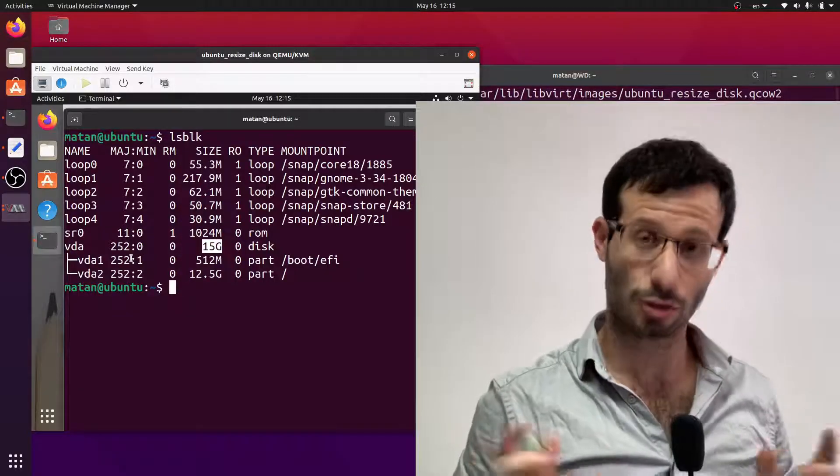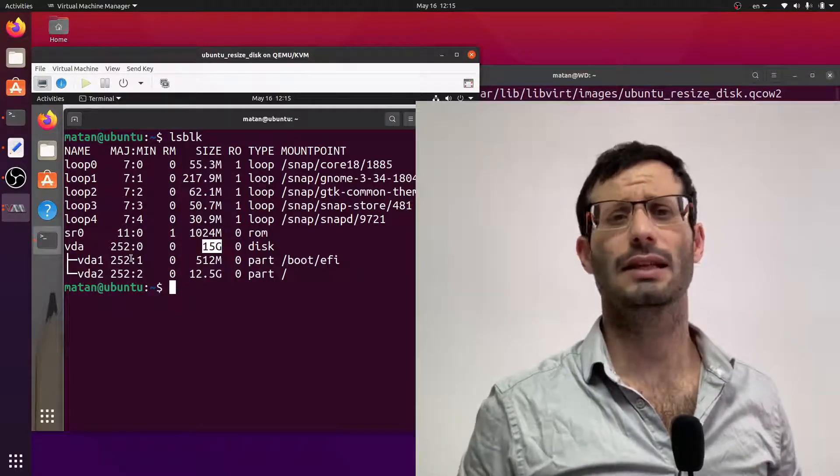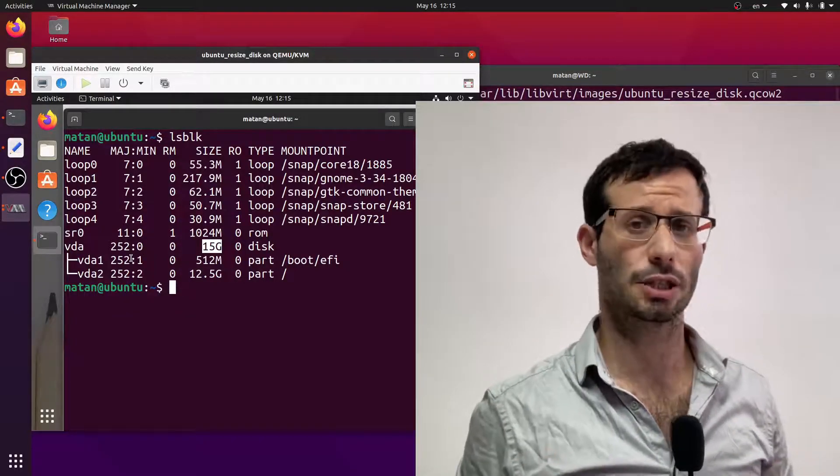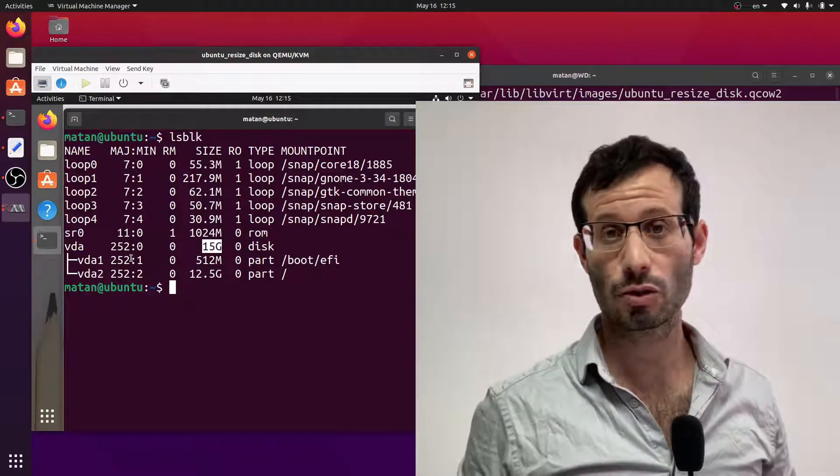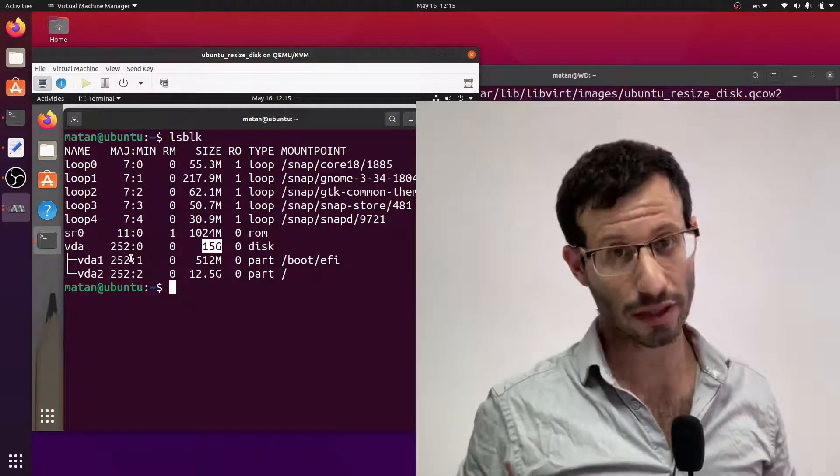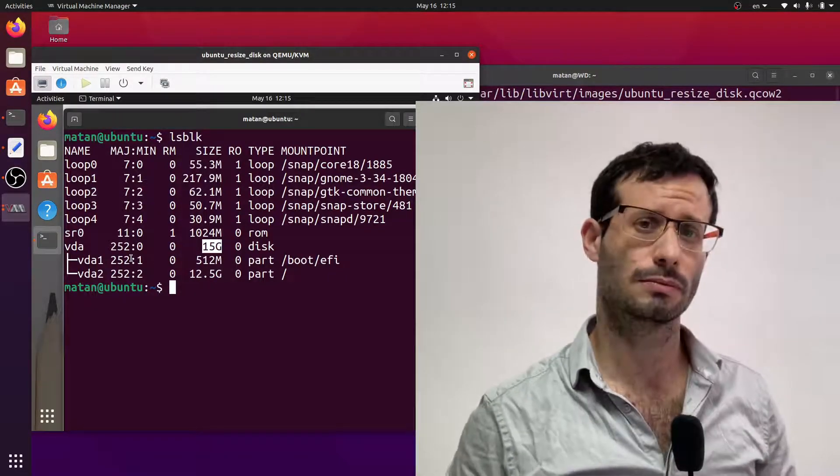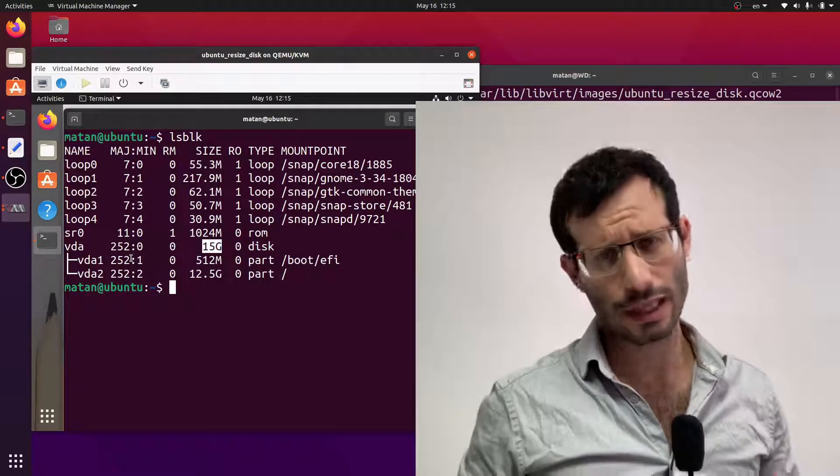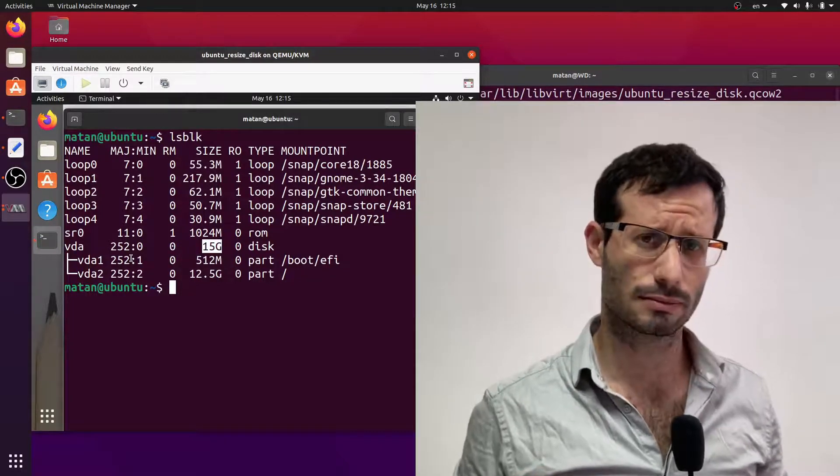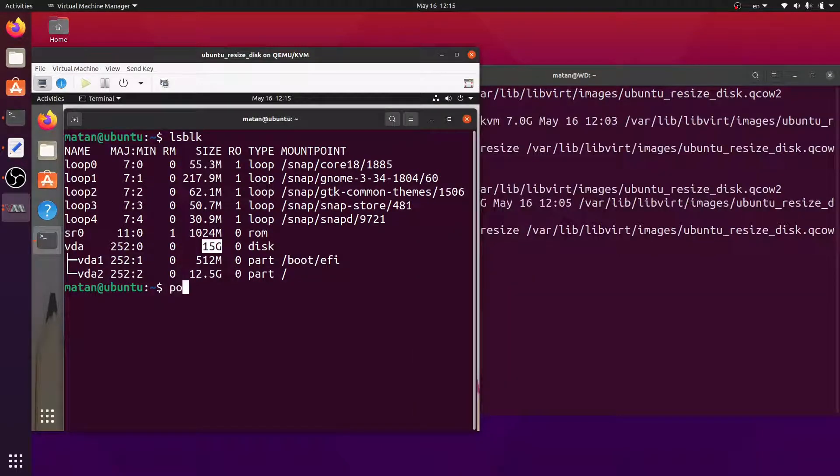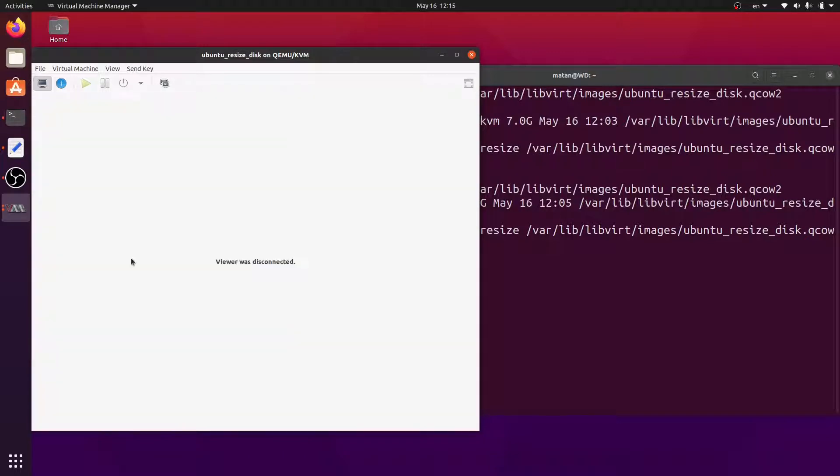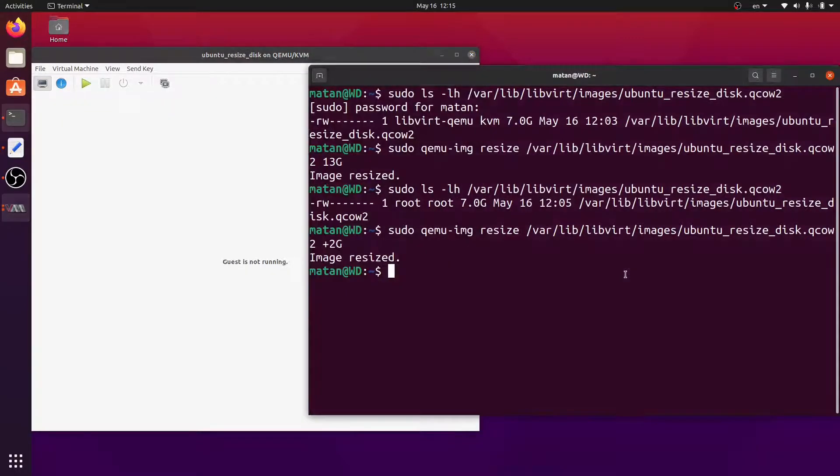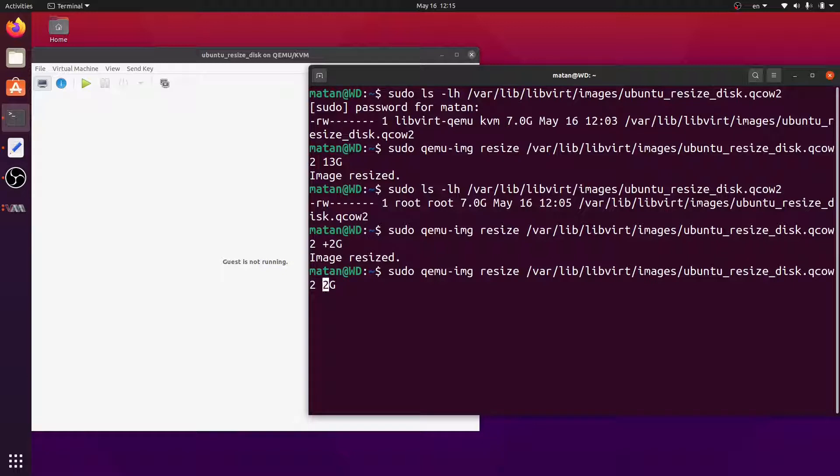You can also shrink a virtual disk. Let's say that I don't want these additional 2 gigabytes, and I want my virtual disk to be 13 gigabytes, like it was a minute ago. So shrinking is very similar to extending. But this time the difference will be negative rather than positive. And we also have to use the shrink flag.